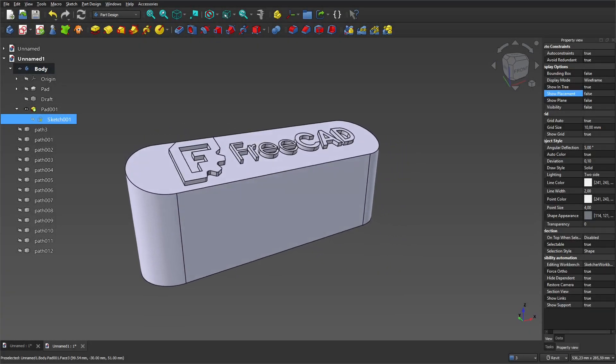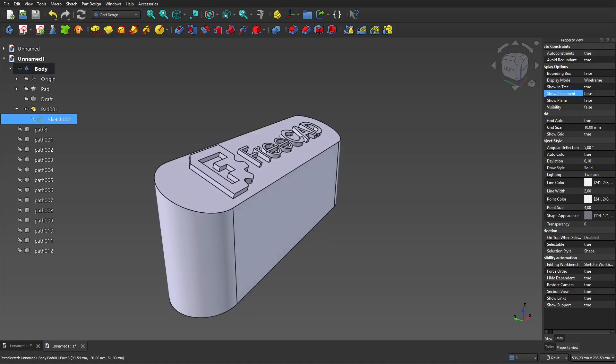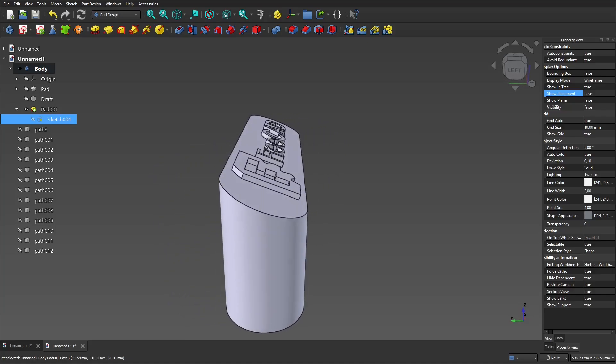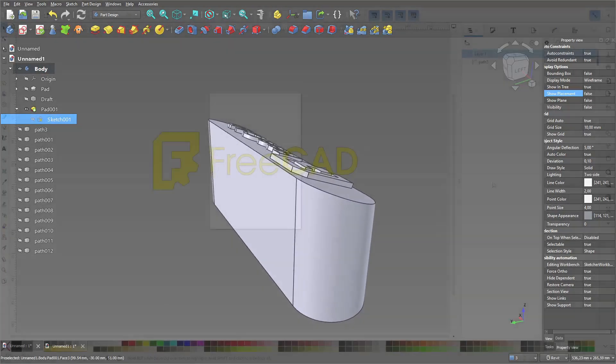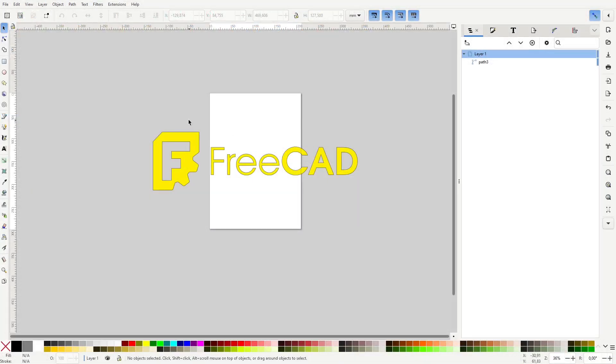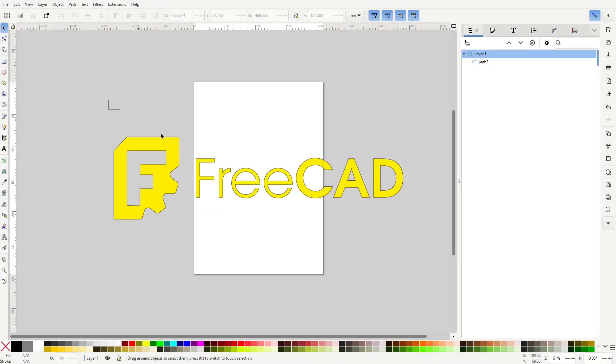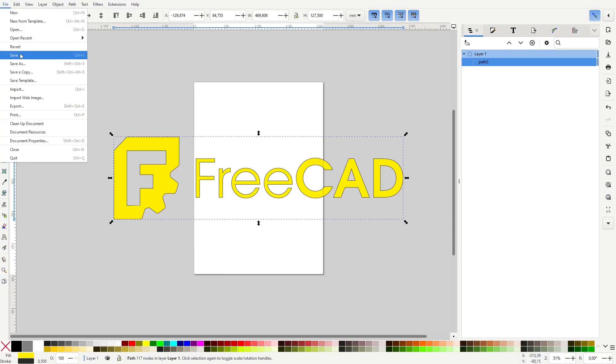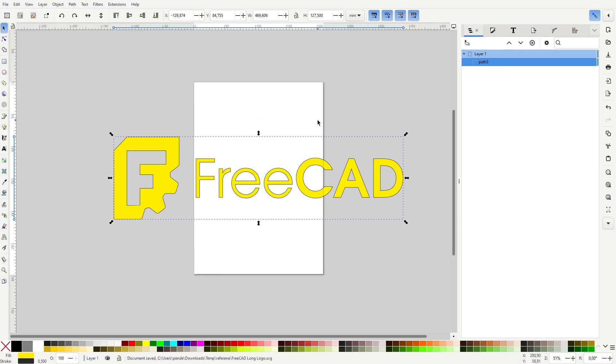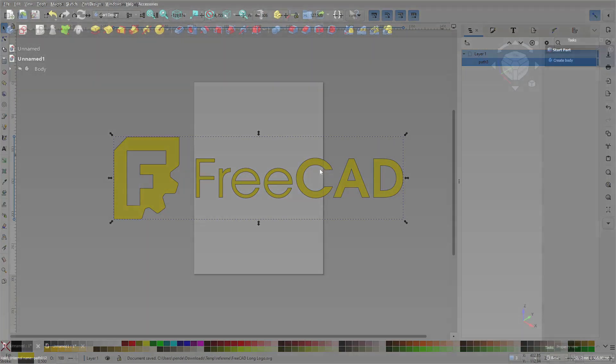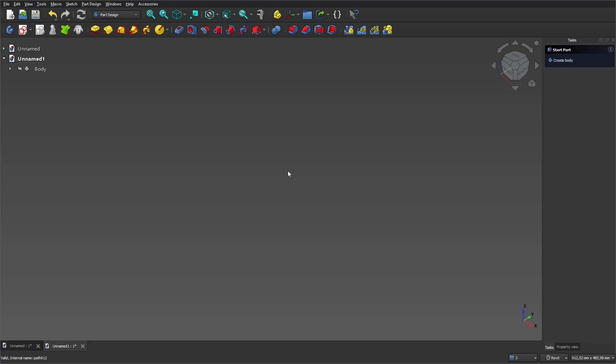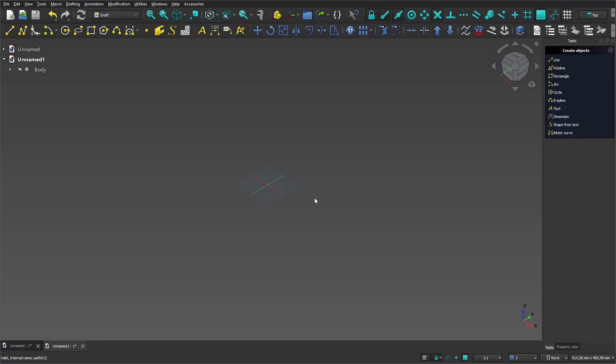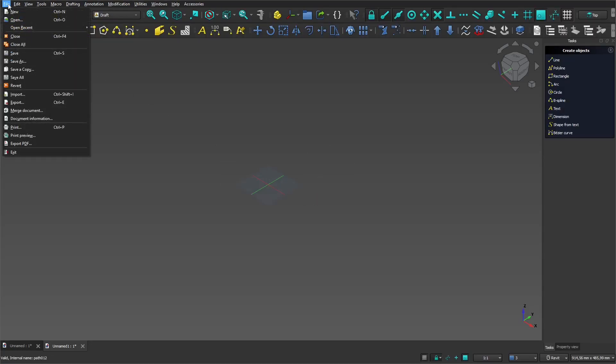Sometimes you need to import SVG into sketch. Let's take a look at how to do this as well as how to place the sketch on the desired plane. First, go to the draft workbench and import the SVG file into FreeCAD.